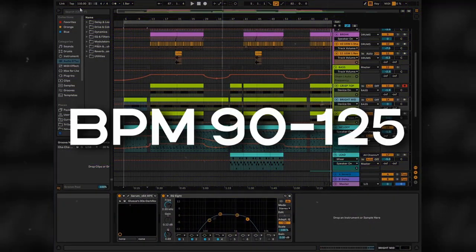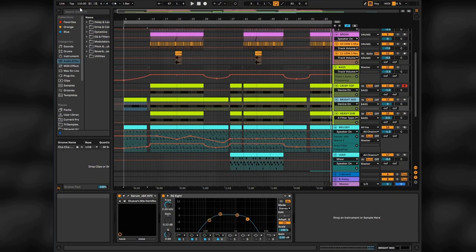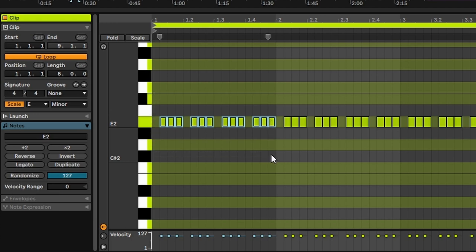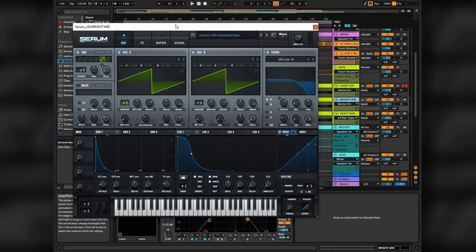So BPM is between 90 and 125 and let's start with the main course, bass. Make a MIDI pattern like this. It's a classic stabby synth bass pattern. To make thick and wide bass we will have three layers.